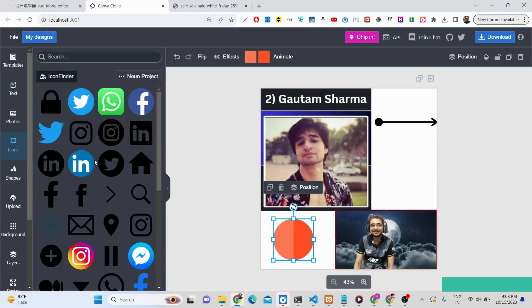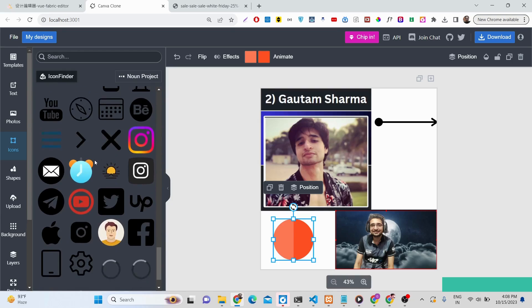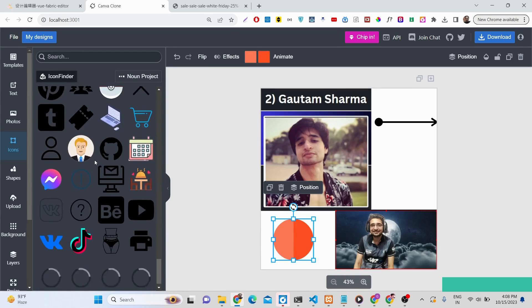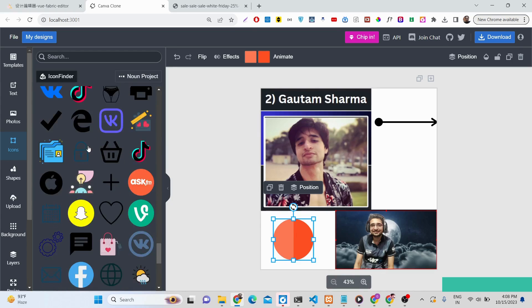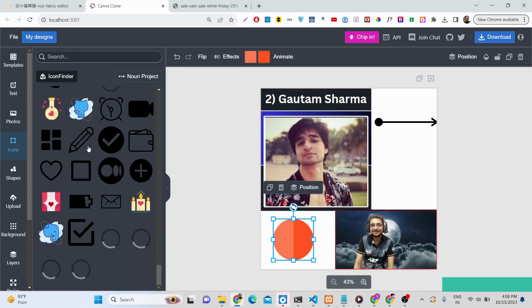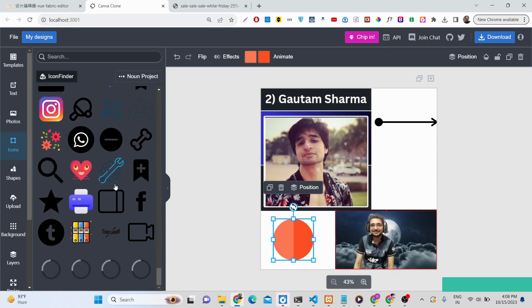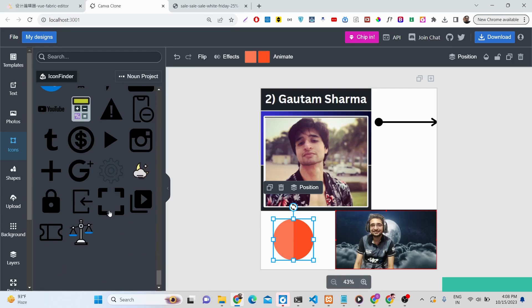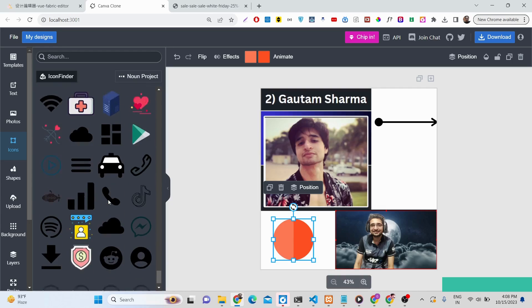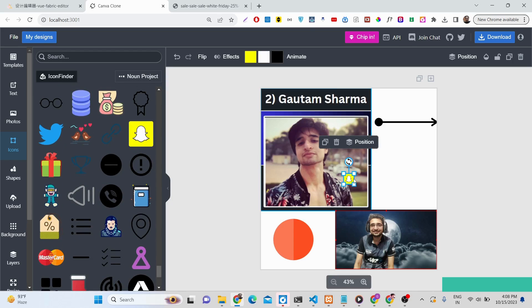We also have icons for every social media platform and item. The app uses the Iconfinder API to fetch all these icons. As you scroll down, more and more icons load. You can drag and drop any icon directly into your thumbnail.